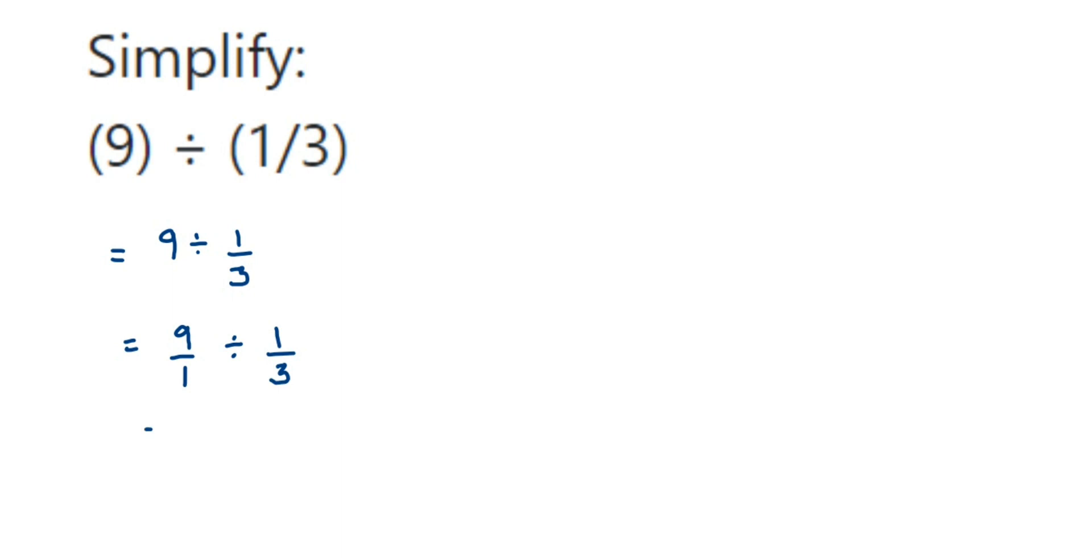first fraction remains the same. So 9/1, I'm going to write it like that. Division becomes multiplication. Take the reciprocal of the second fraction. The reciprocal of 1/3 is 3/1—we just interchange the numerator and denominator.